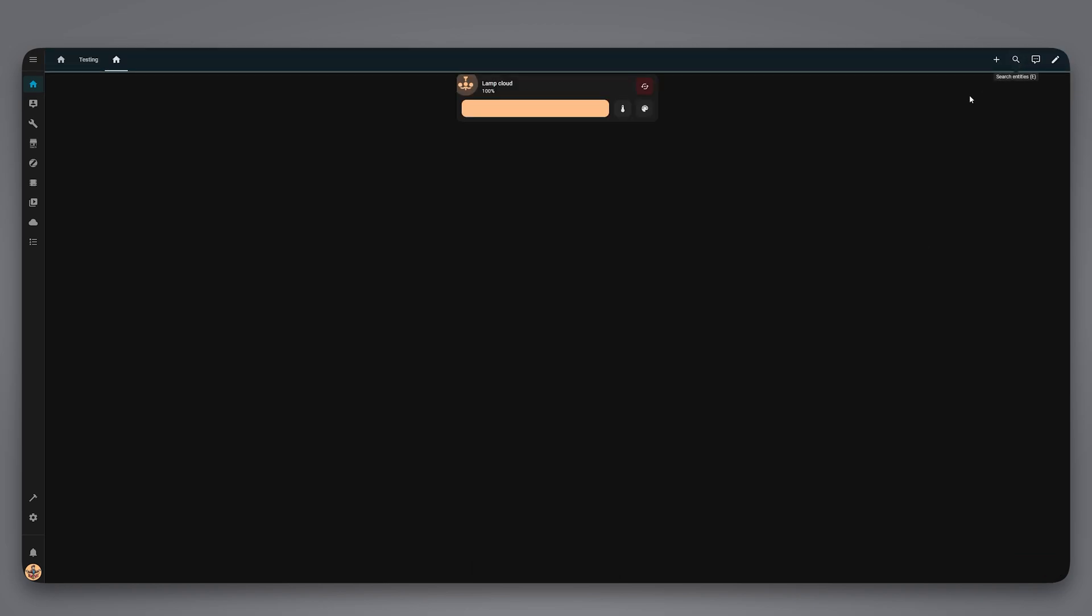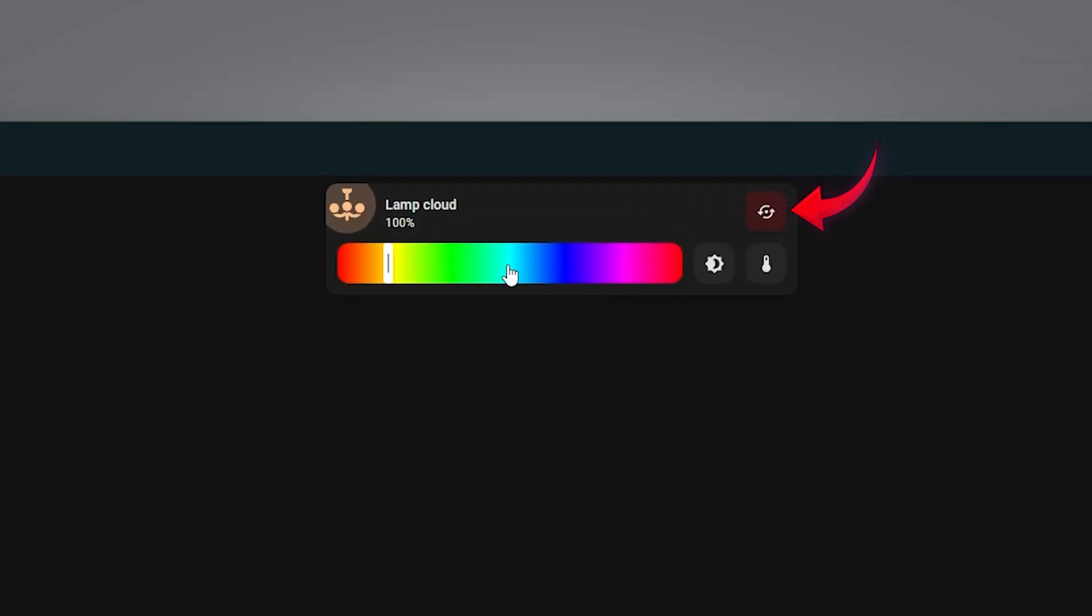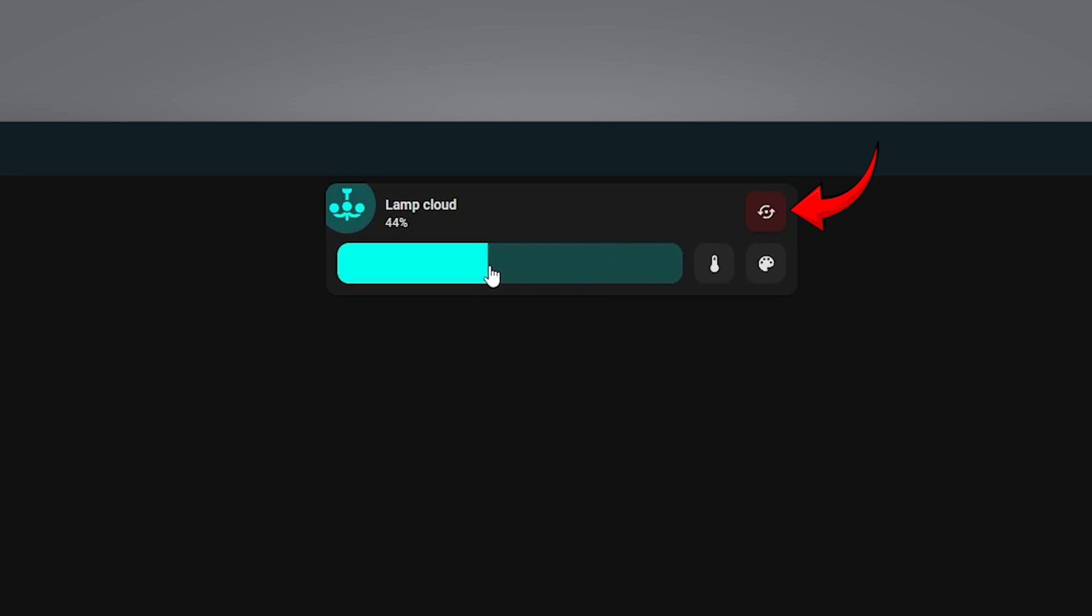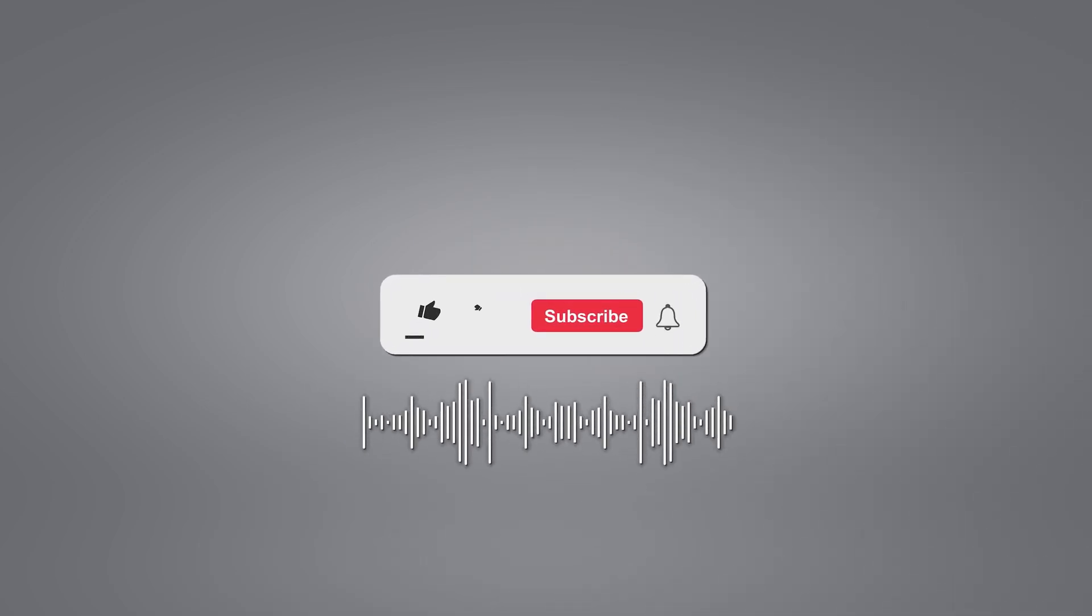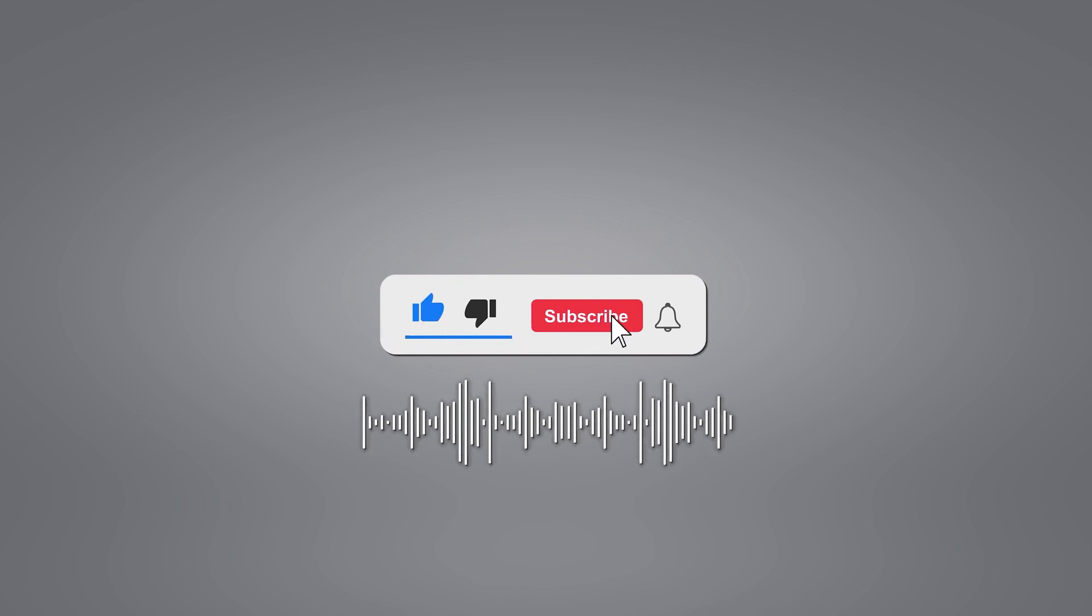Just like that, we have a clean card that can switch between integrations with a single click. If you found this helpful, don't forget to like and subscribe for more Home Assistant, Smart Home, and Home Lab tutorials.